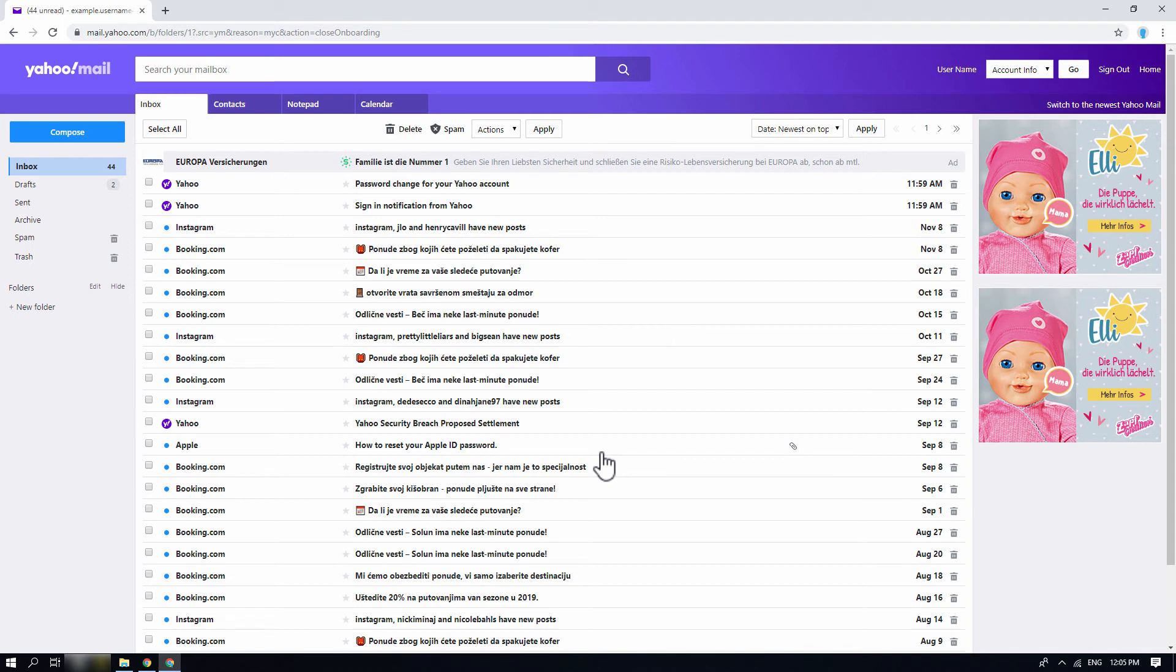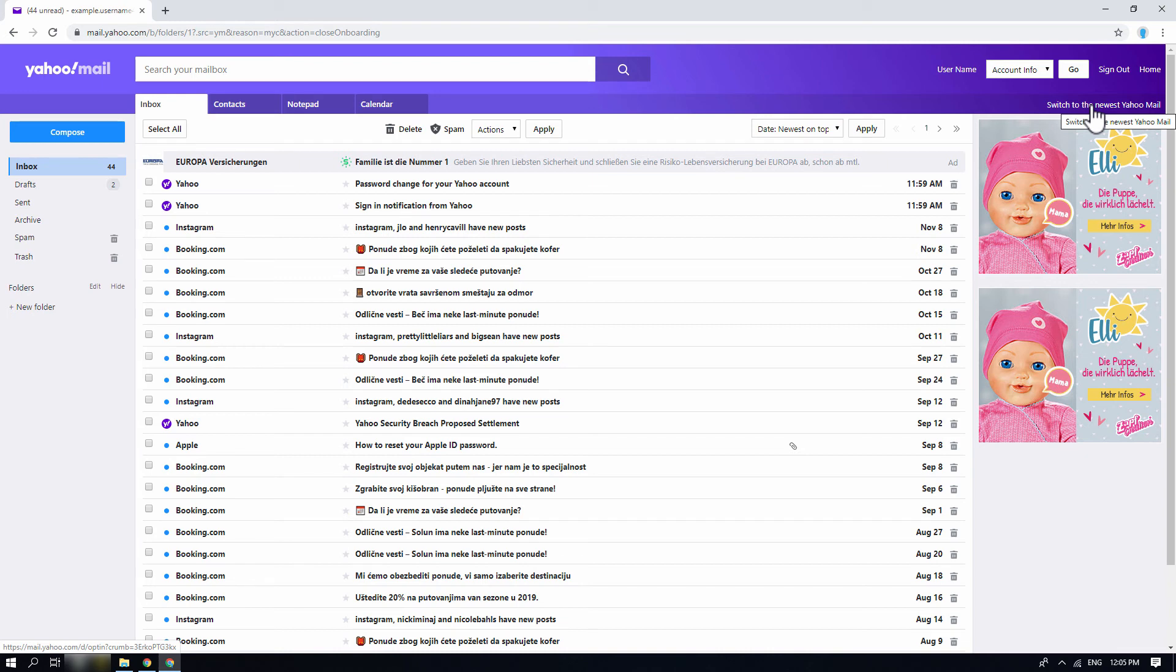To switch back to the new version of the Yahoo mail, there's an option on the top right of your screen. You can click on the switch to the newest Yahoo mail option anytime you want.